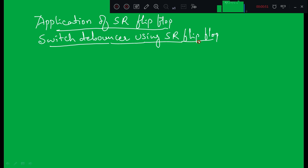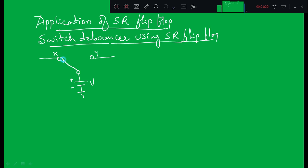So what do we mean by a switch debouncer? If you take a mechanical switch which has a spring inside, or a push button, let us draw a simple circuit. There are two points X and Y, and there is a voltage V. The positive terminal of V is connected to X. When I move the switch from position X to Y...